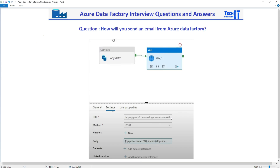You will be using a combination of Azure Logic Apps and the web activity in your pipeline to send an email. The same way, if you need to send an email with an attachment file, this is the same method you will use. I will put the video links here and also in the description so you can learn step-by-step how exactly you perform these types of activities.